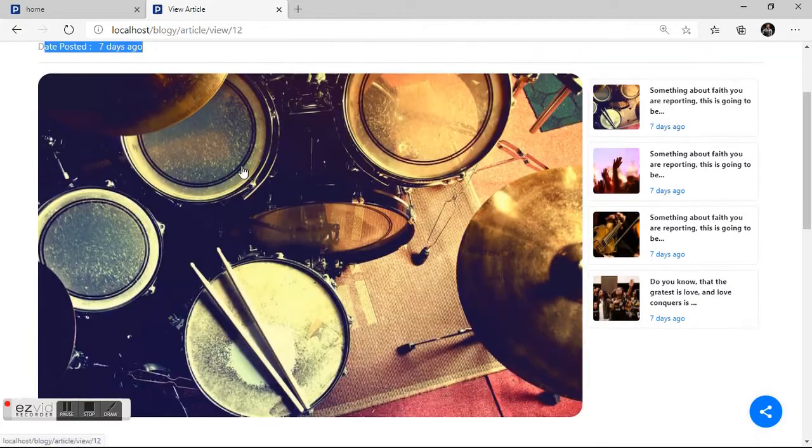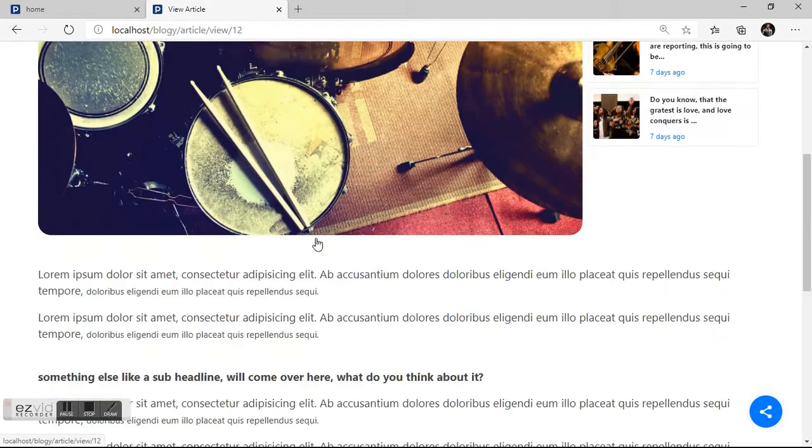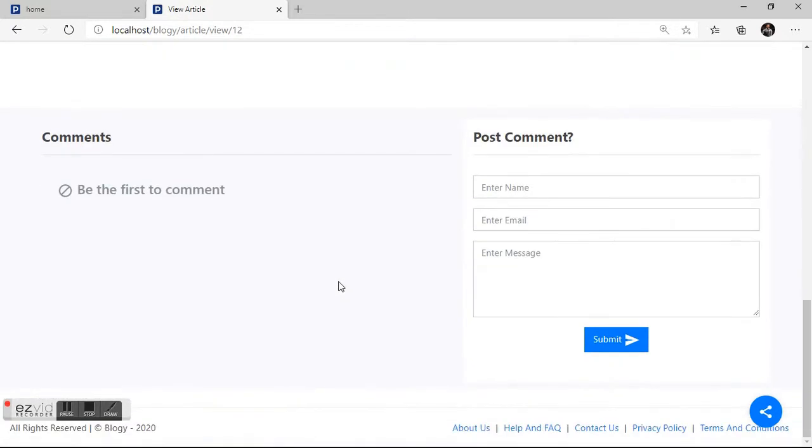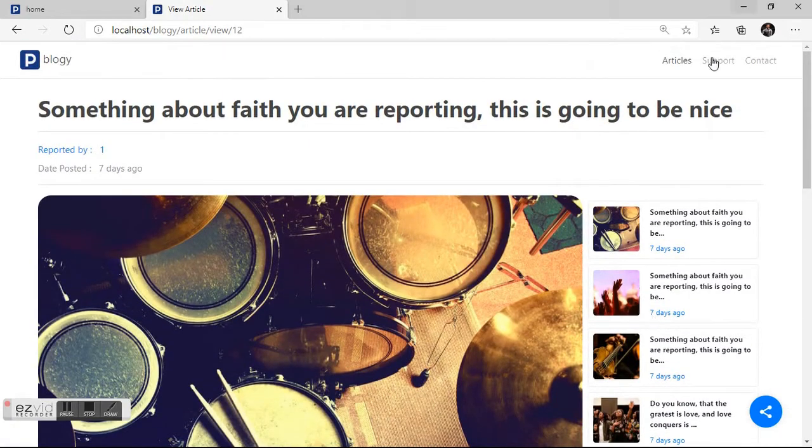So we have the title on top written in bold. We have the publisher. We have the date. We have the headline picture. And we have the article content. And we have the comment section. And here is where you can post.